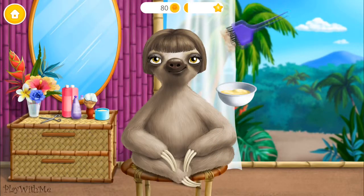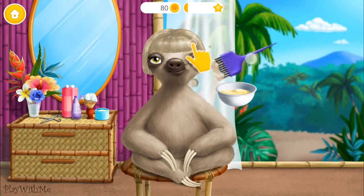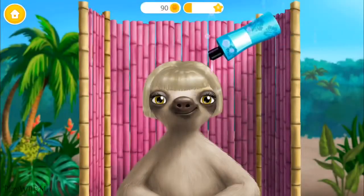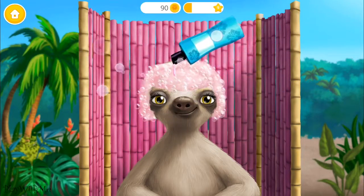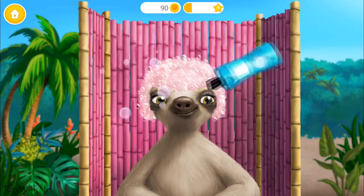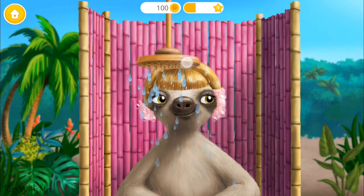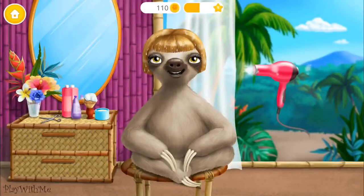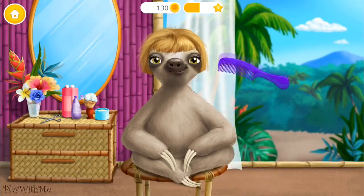Now let's add some color! Very good! Shower time! It feels great! I love my new look! Very good!